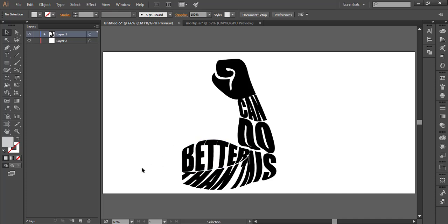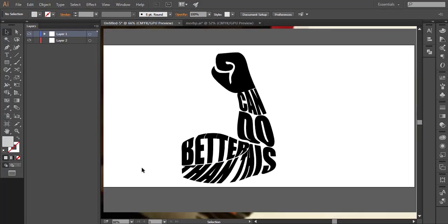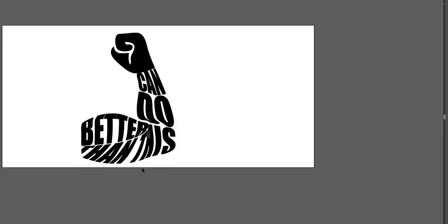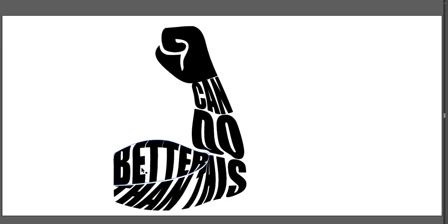That's it, we have created the envelope distortion in Adobe Illustrator. If you like my videos, please subscribe to my channel. Thank you.